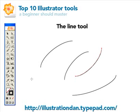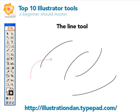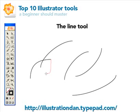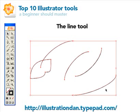Another way to manipulate the arc is to click and hold, then press the up or down arrow keys to change how the curve looks. You can make a simple shape this way. I don't use this a lot, but it's good to know if you want to make really precise curves.